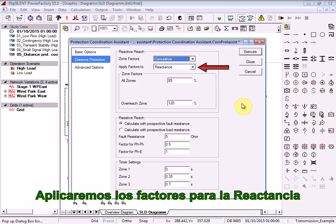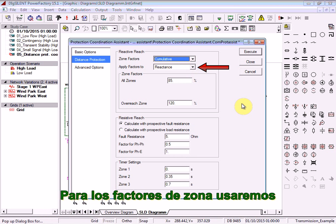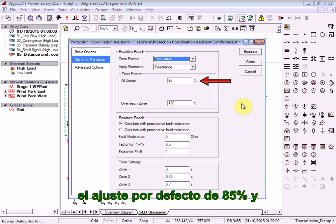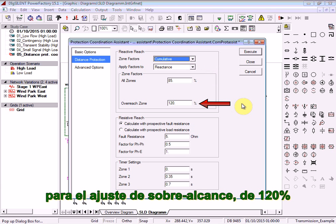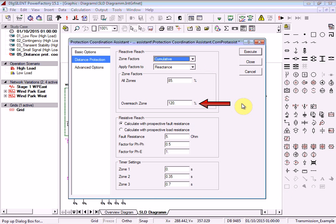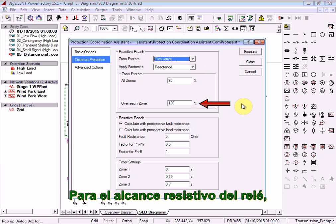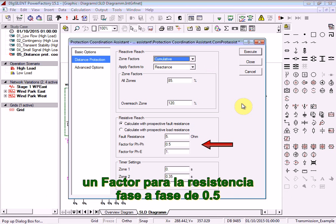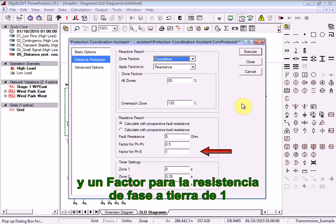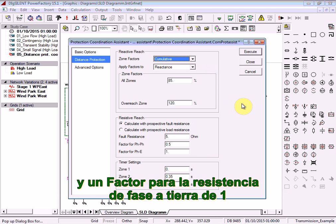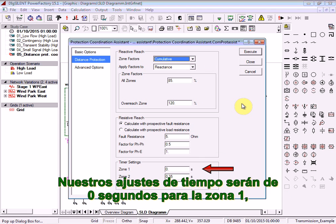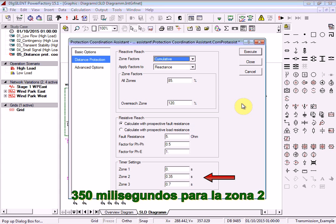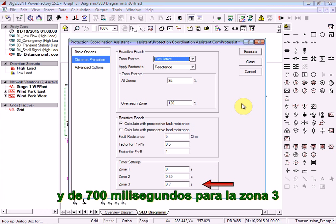We will apply the factors to the reactance. For the zone factors we will use the default setting of 85% and an overreach zone setting of 120%. For the resistive reach of the relay, we will assume a fault resistance of 5 ohms, a factor for the phase-to-phase resistance of 0.5, and a factor for the phase-to-earth resistance of 1. Our timer settings will be 0 seconds for zone 1, 350 milliseconds for zone 2, and 700 milliseconds for zone 3.